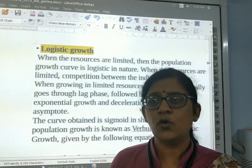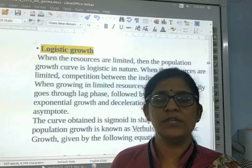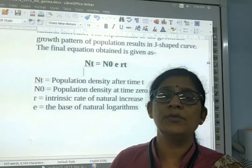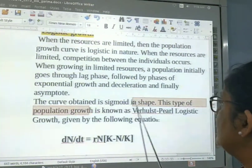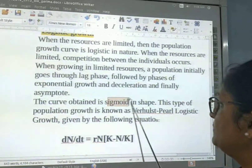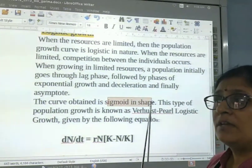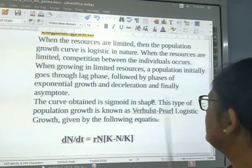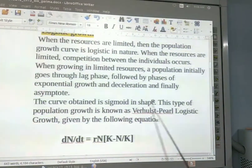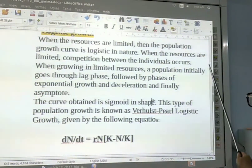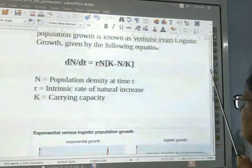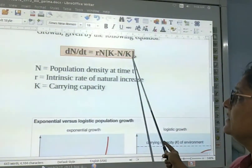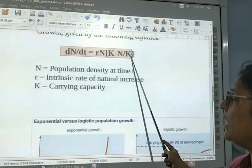Further growth decreases until it approaches zero. The curve obtained is a sigmoid shape — the graph looks like an S. This type of population growth is known as sigmoid growth, given by the following equation: dN/dt = rN * (K - N) / K.